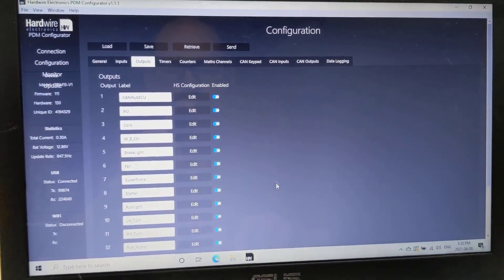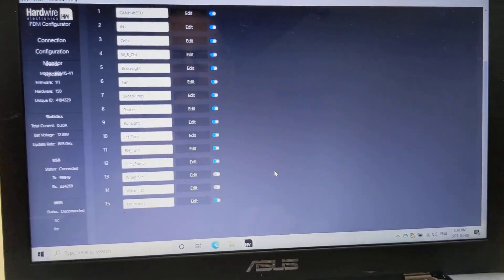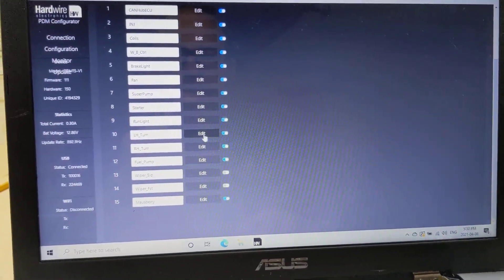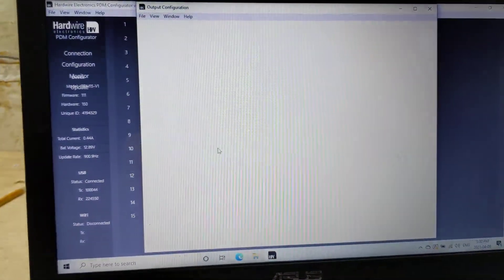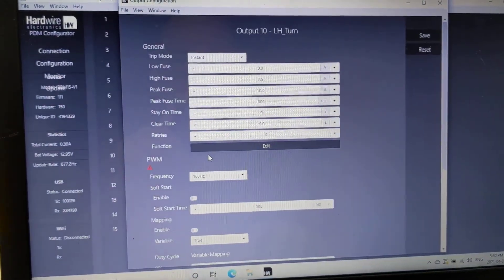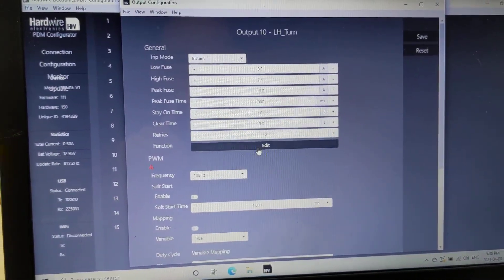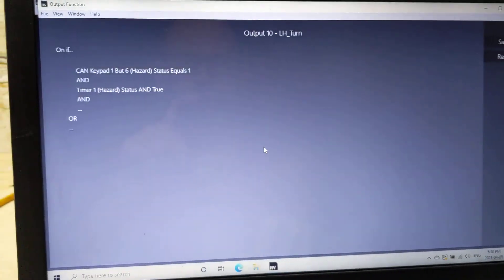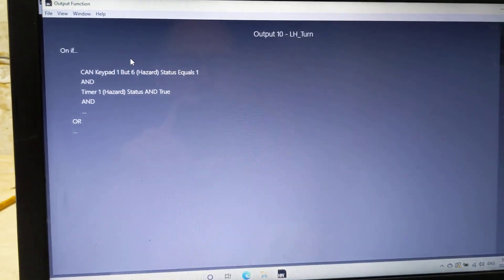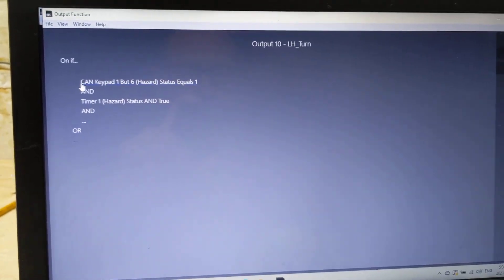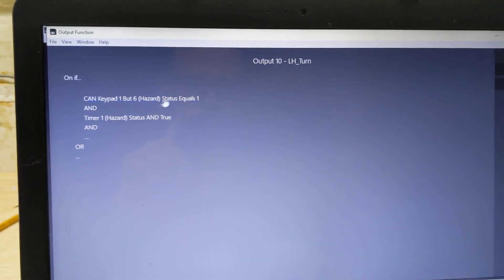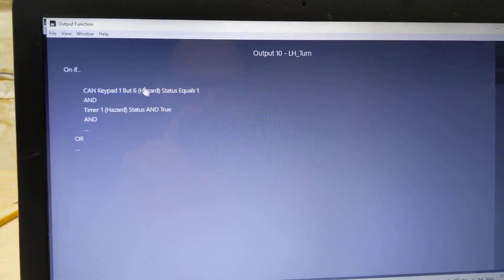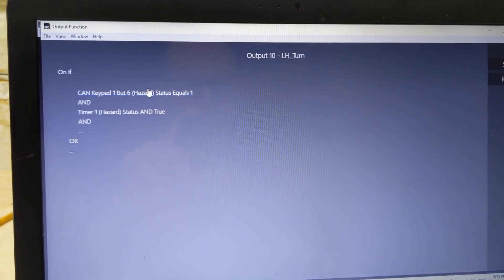If I go to my outputs and I go to my turn signal and I go to the functions, what I'm doing is I'm saying CAN keypad 1 button 6, my hazard button.